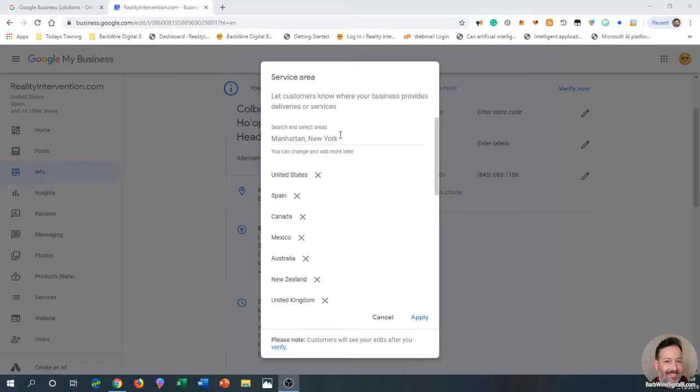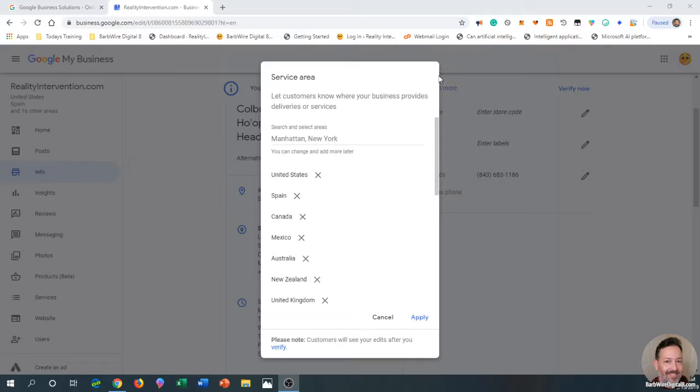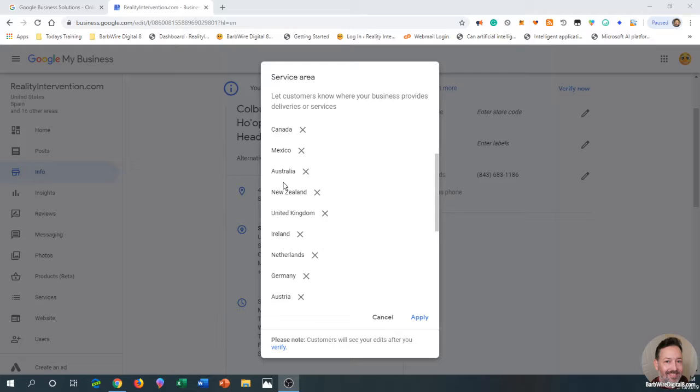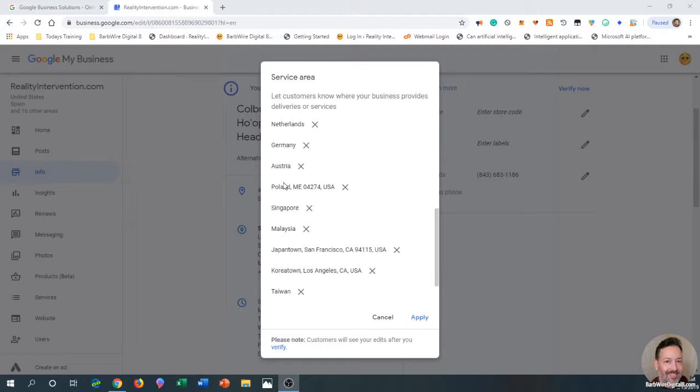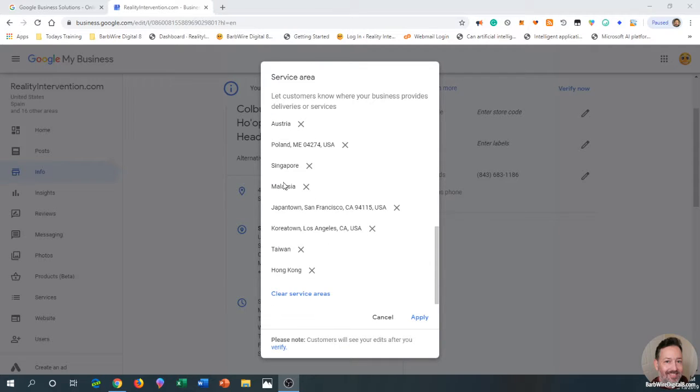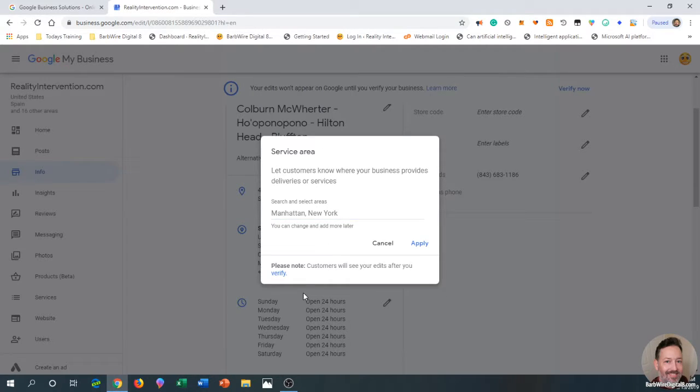Whatever city you're in, if somebody else in that city is looking for a service that you have and they're using a search term your company is targeted for, you end up getting found because you're close to them. This is where you select the service areas—this allows you to get ranked on your local stuff. I'm going to go ahead and clear these service areas.